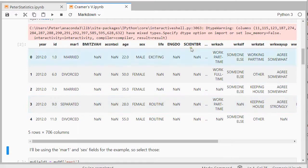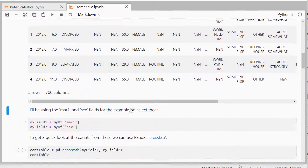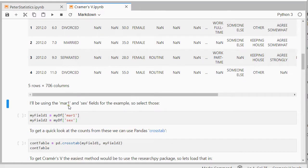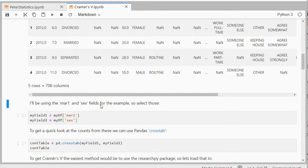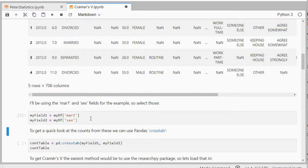And I'll use head to show the first five records. There is a small warning which can be ignored for the purpose of this example. I'll be using mar1, which is the marital status, and the gender field sex. So let's select those, field 1 and field 2.